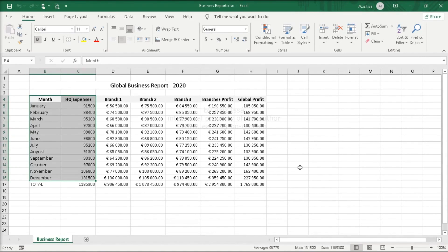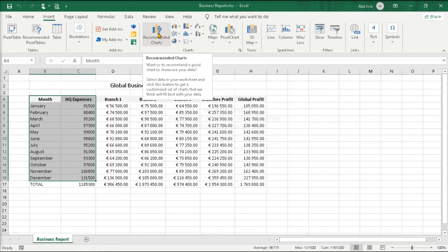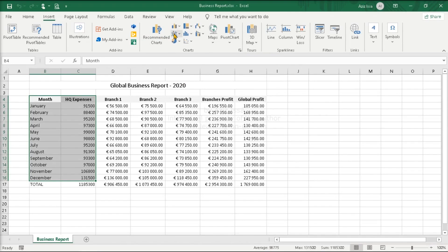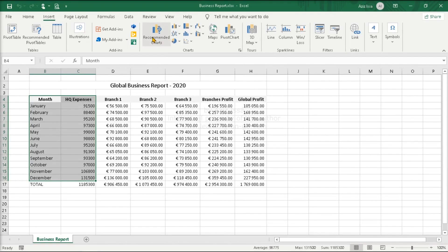For creating a chart, do the following. Go to the Insert tab. Within the Charts group, there are several buttons related to the creation of charts. Recommended charts - suggestions of Excel based on the selected data. Specific types: Column or bar charts, Line or area charts, Pie or donuts charts, and so on. Let's have a look at the recommended charts.